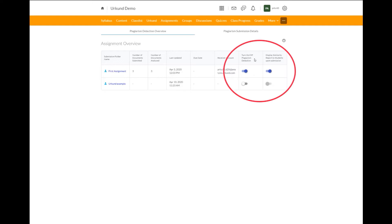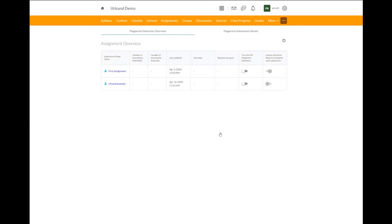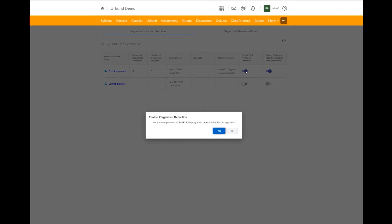You can select here whether to turn on or off plagiarism detection with this toggle. So you see when it's turned off, it's easy, but it will ask to make sure that you want it off or on.